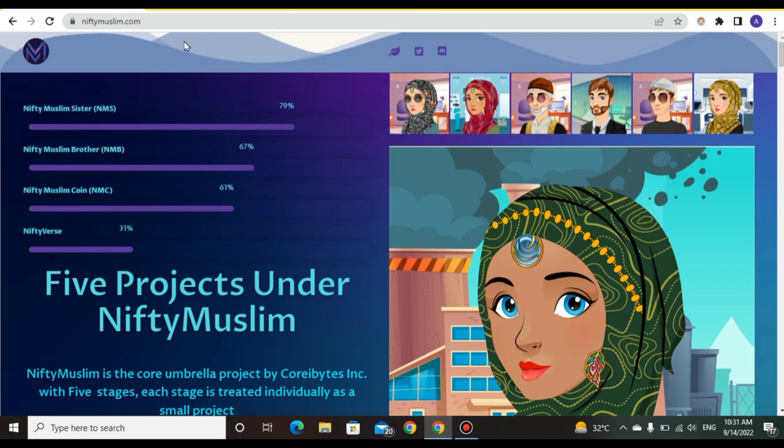In today's project you will earn a lot of money and take many benefits in the future. If you buy this token you can earn a lot of money.